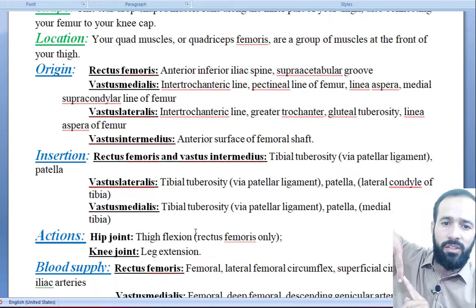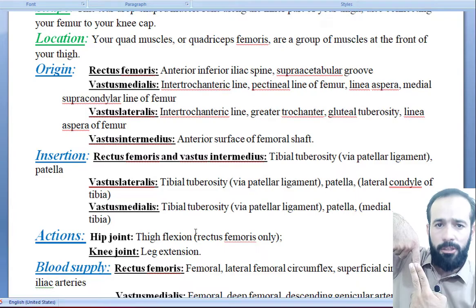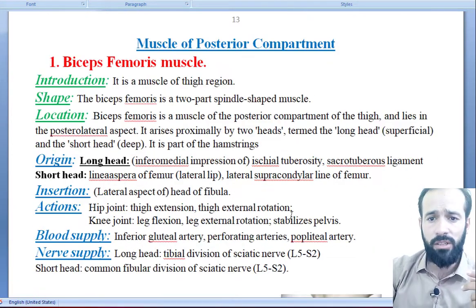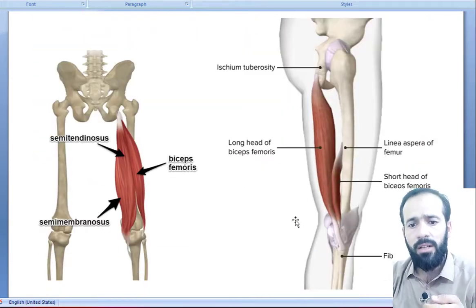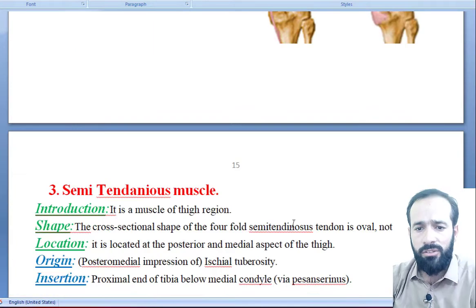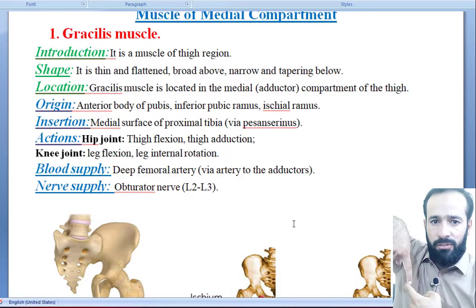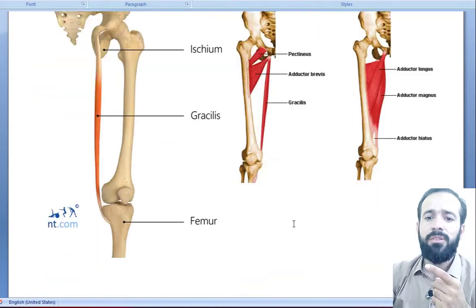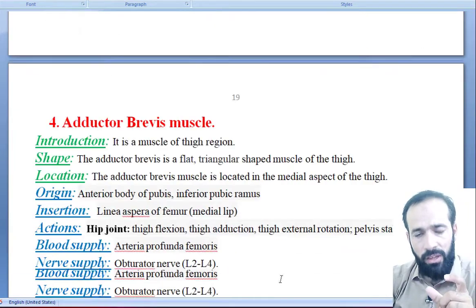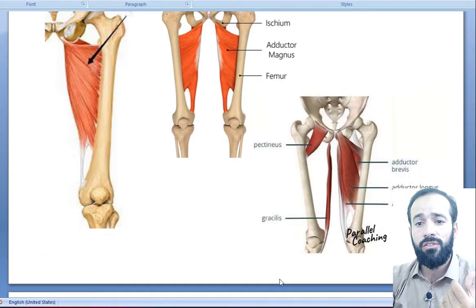The anterior compartment includes vastus medialis, vastus lateralis, and vastus intermedius. The muscles of the posterior compartment are the biceps femoris, semimembranosus, and semitendinosus muscles. In the medial compartment: the gracilis muscle, the pectineus muscle, adductor longus, adductor brevis, and adductor magnus muscle — we have discussed all of the muscles of the thigh region.